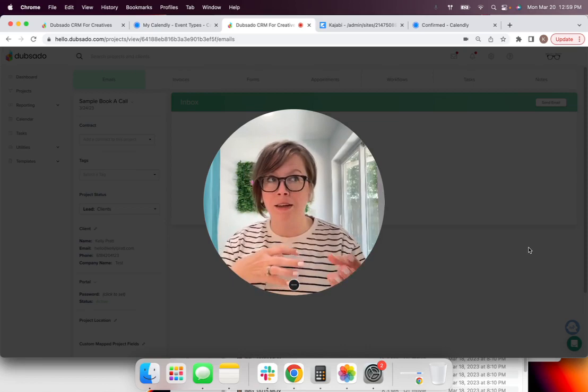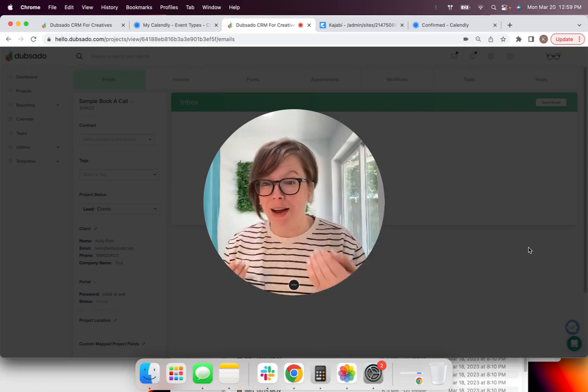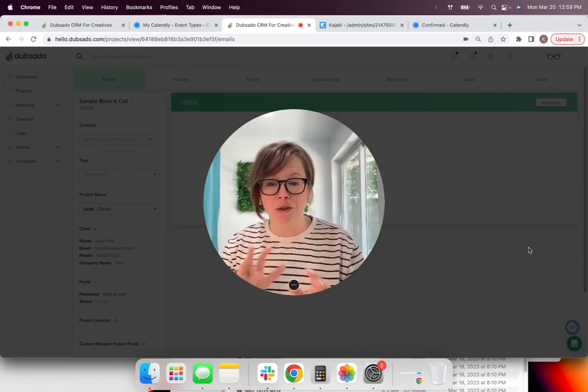You can see all of your email communication with your client right there in Dubsado. And then, like I said, because you're using Calendly, your lead is going to get all of the follow-up emails, texts, whatever you have set up so that you increase their show rate. And then that's going to lead to a better outcome, potentially turning that lead into your client.